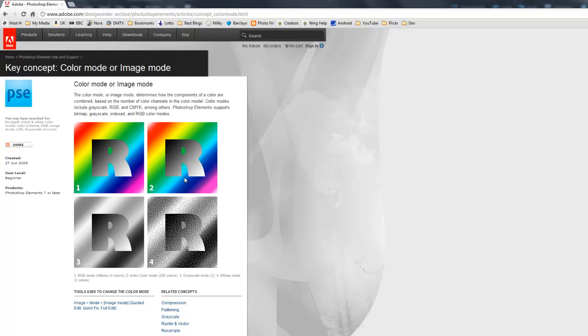Then you have index color, and basically it's 256 colors. You might need this if you're doing some sort of web design, but you seldom need it.